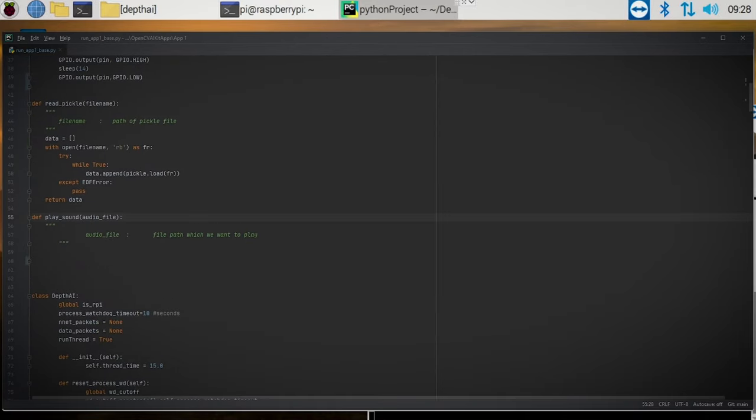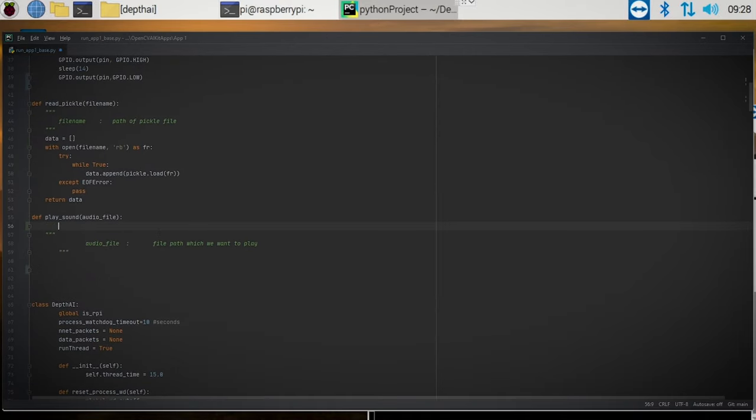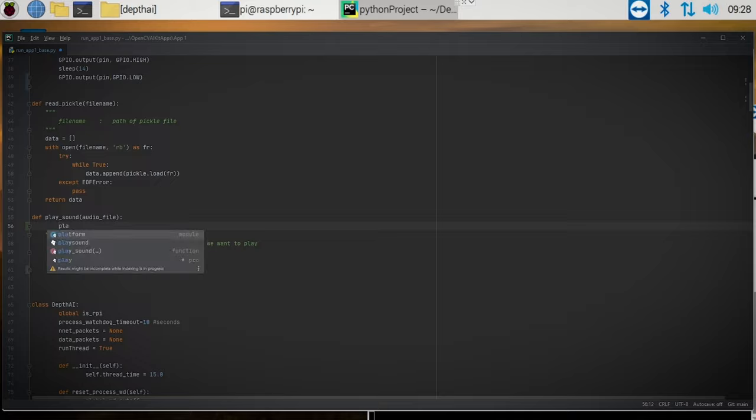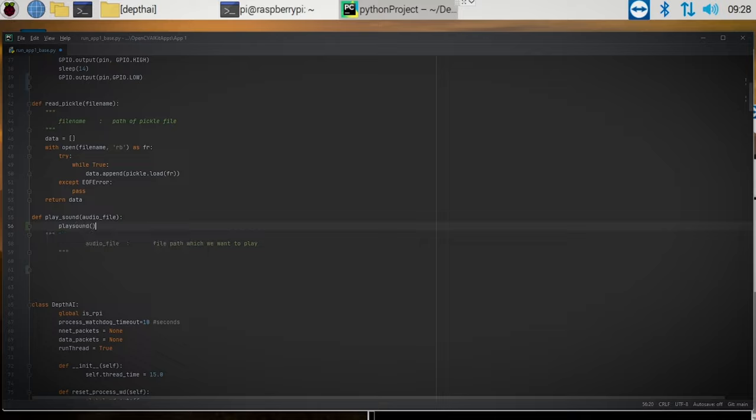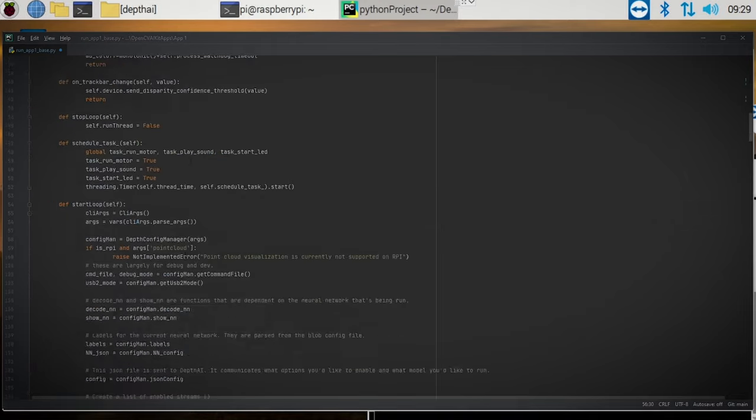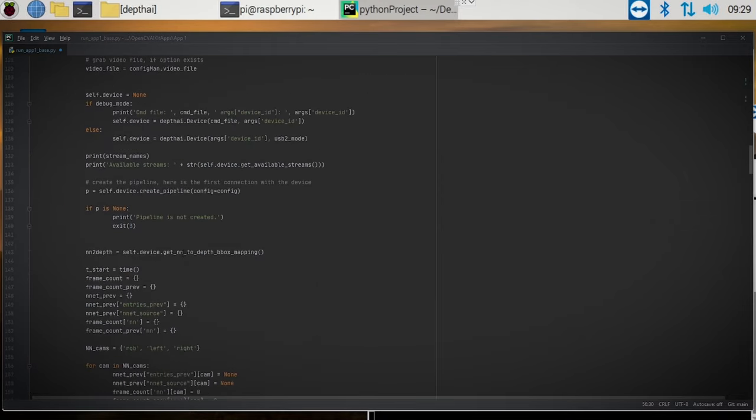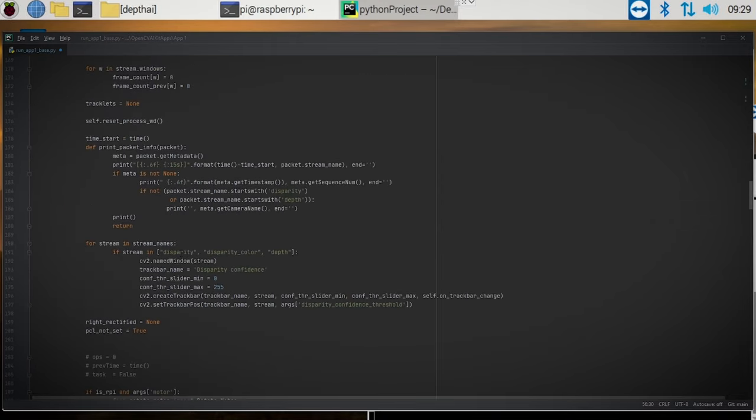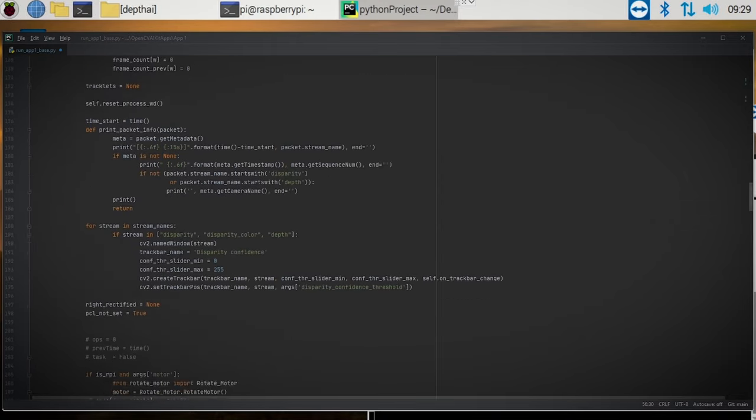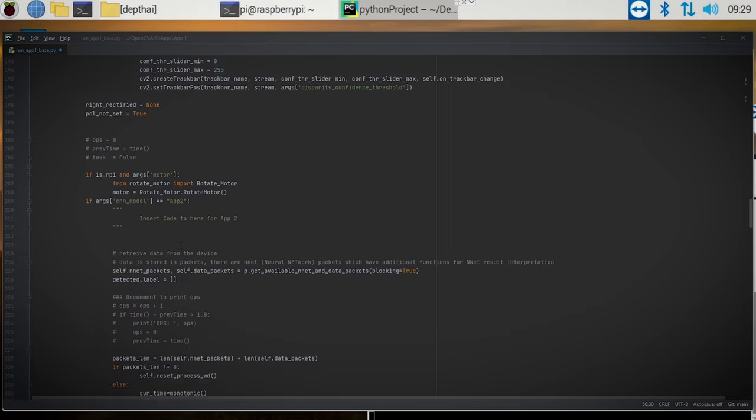And then if we go over here to play sound, we're just going to create a simple line of code that will play our audio file. So we'll just say playsound audio file. Simple as that.